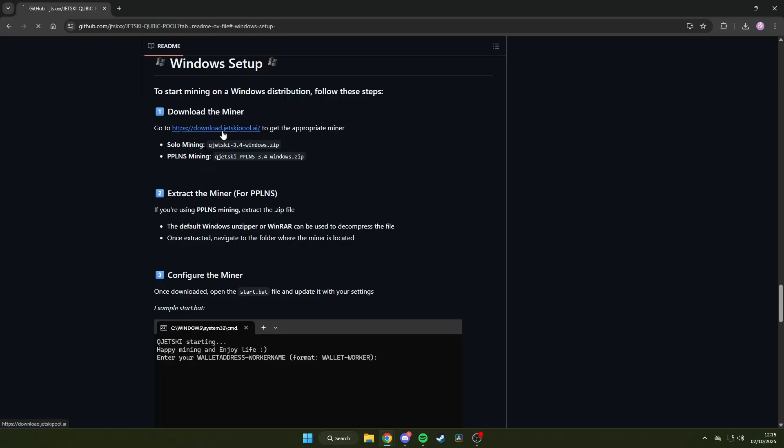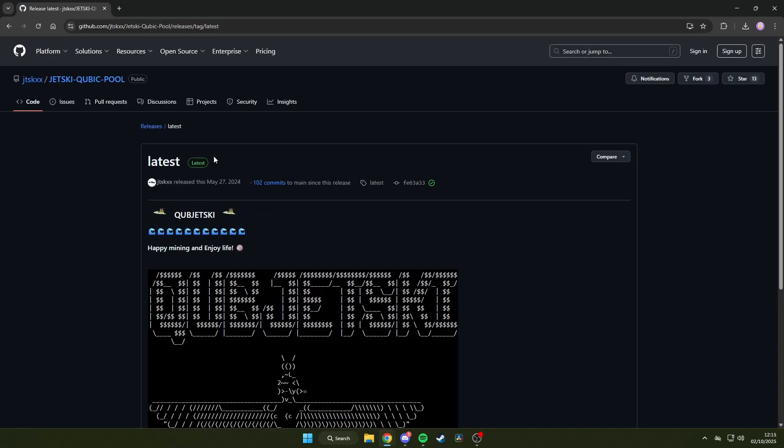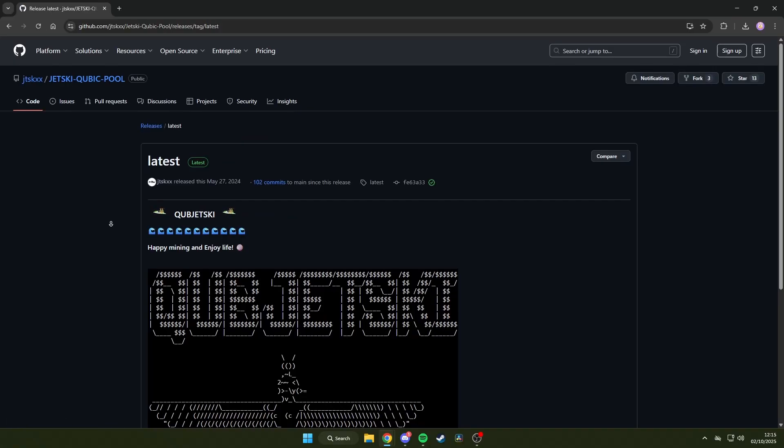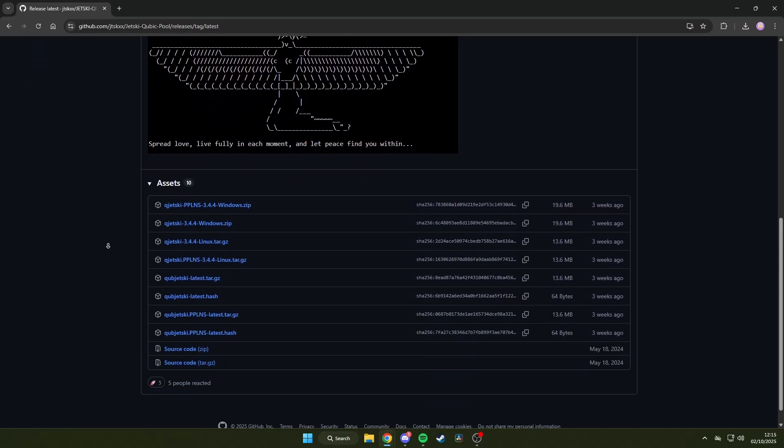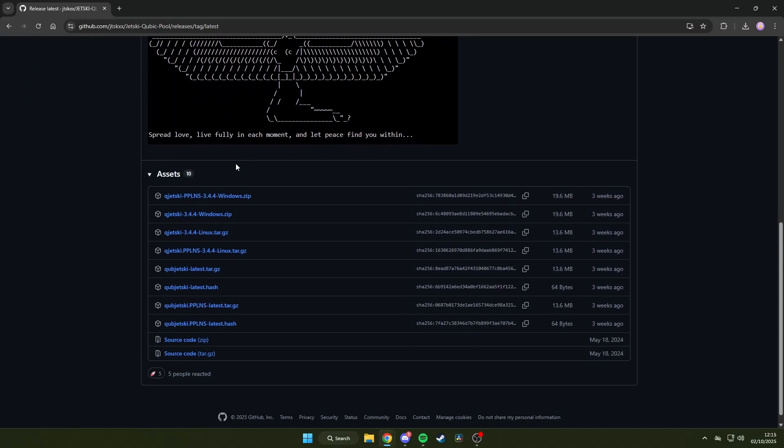Head through to the download link and scroll down until you see the files section. Here are all the different operating systems, so be sure to grab the correct one for the system you're using, which in my case is Windows.